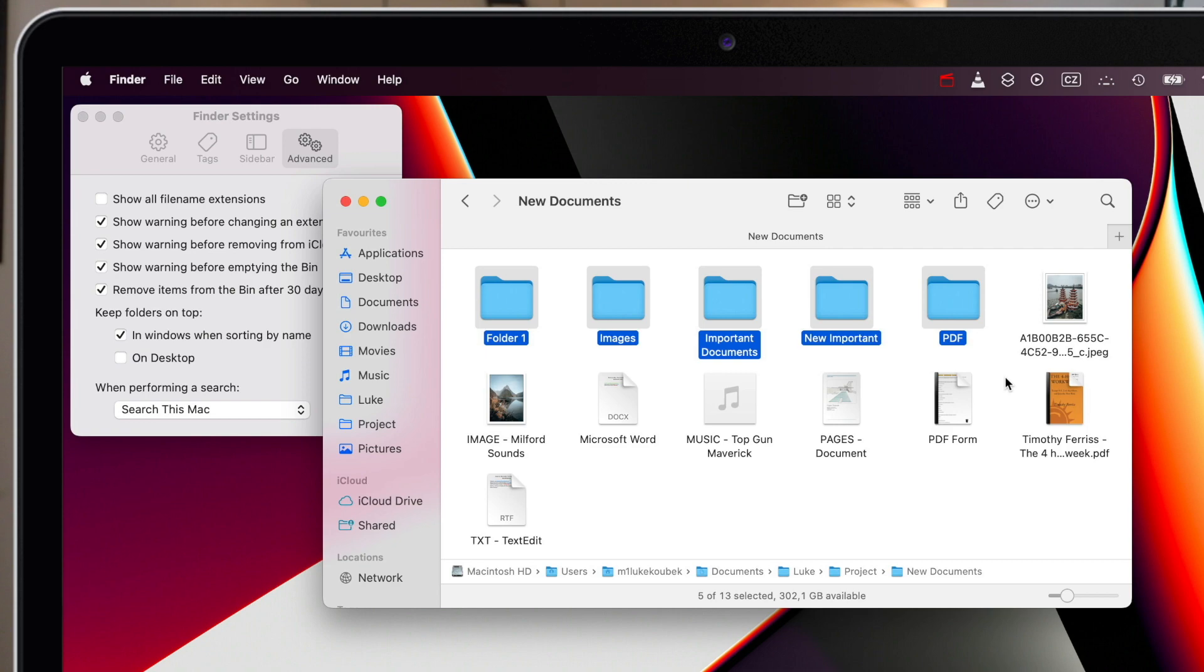However, when sorting by kind, the folders will not always appear on top of the directory. They will just be grouped together.